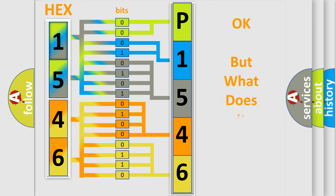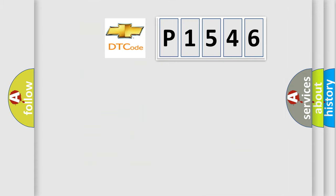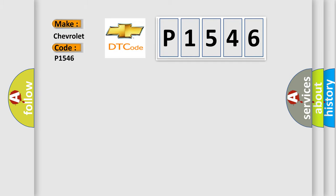The number itself does not make sense to us if we cannot assign information about what it actually expresses. So, what does the diagnostic trouble code P1546 interpret specifically for Chevrolet car manufacturers?